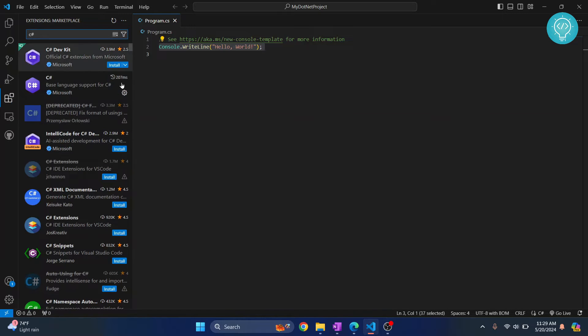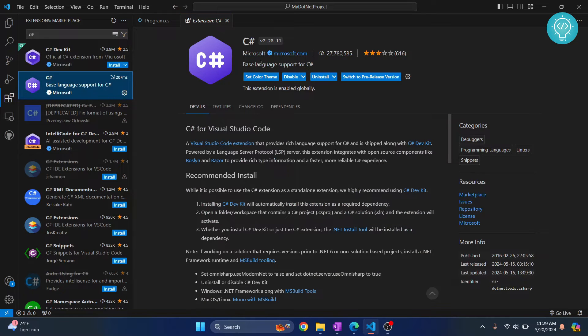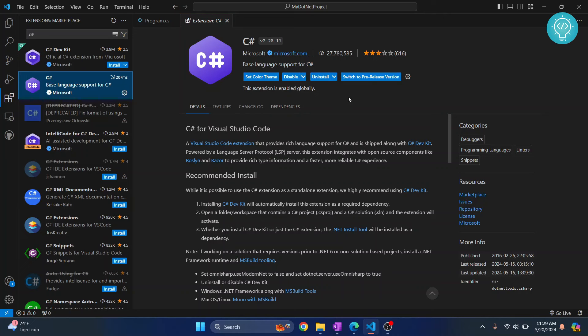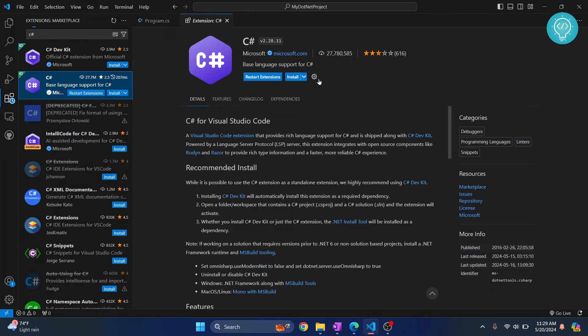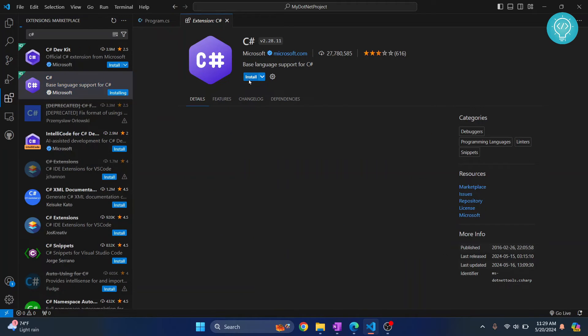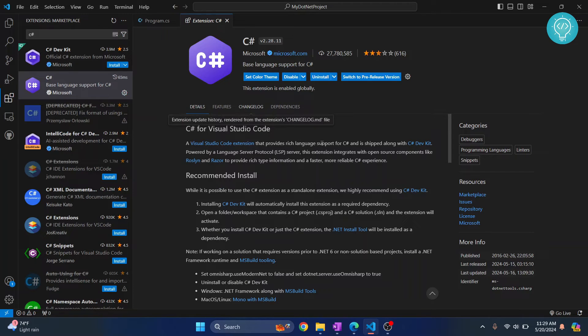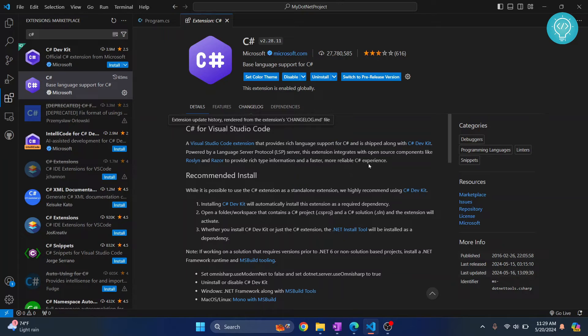But one extension that you definitely want to install is go here and click on extensions and type C hashtag C Sharp. Click on this one that says base language support for C Sharp. Now, I already have this installed. In your case, let me just uninstall this. In your case, you will see this option that says install.